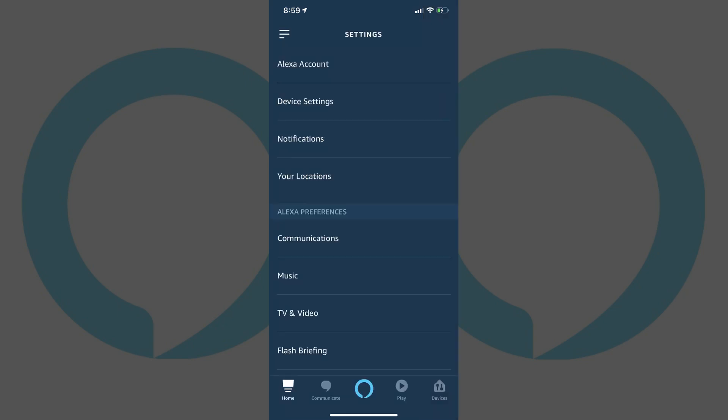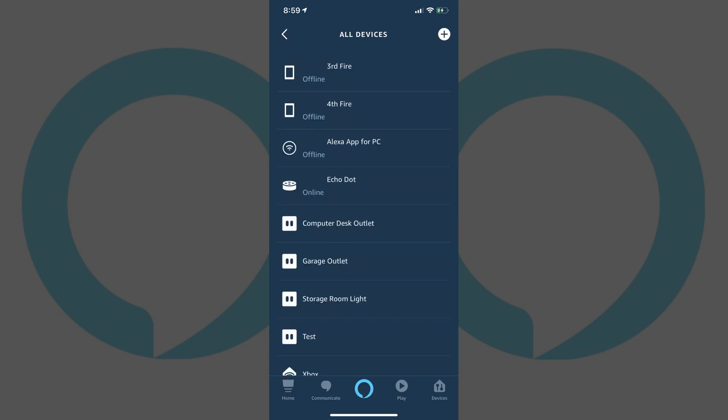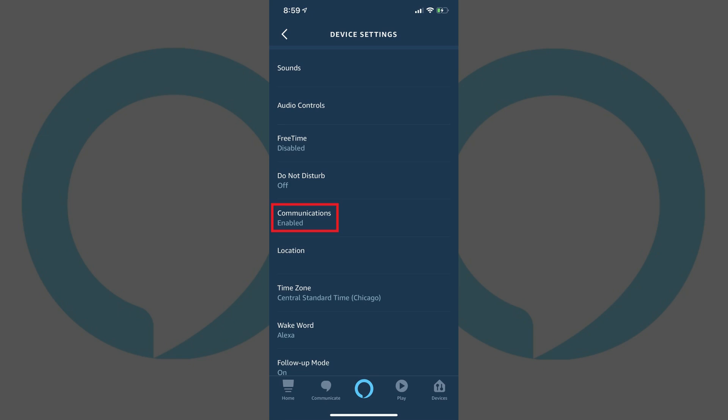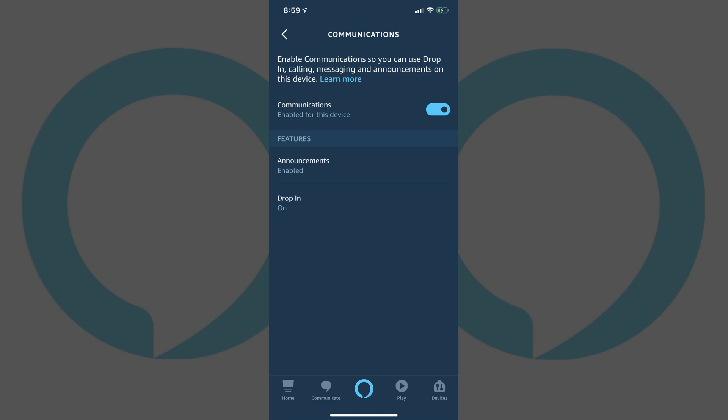Step 4. Tap Device Settings in the Settings menu. A list of your Alexa devices appears. Step 5. Tap the Alexa device you want to disable the drop-in feature for. The Settings screen for that specific device appears. Step 6. Scroll down to the General section and then tap Communications. The Communications screen appears.